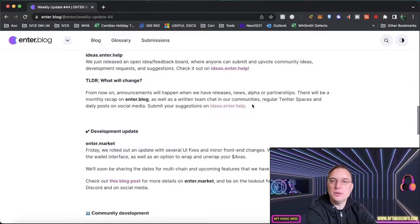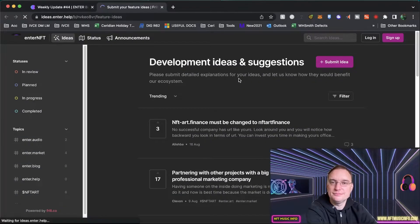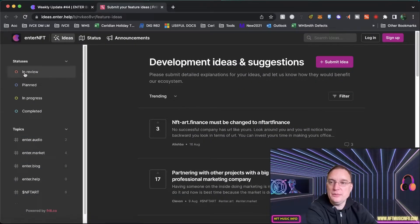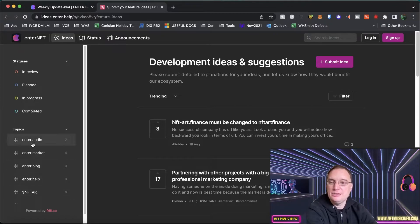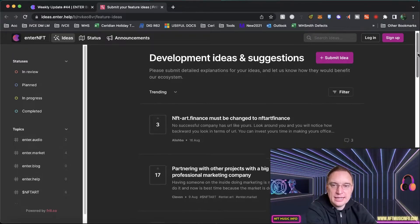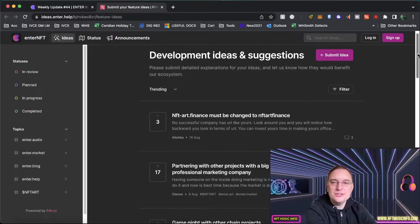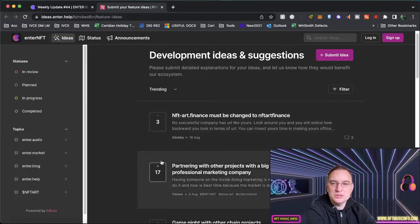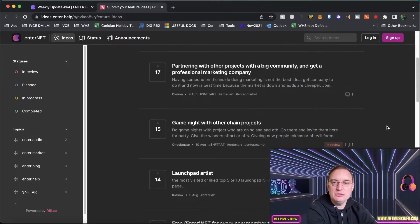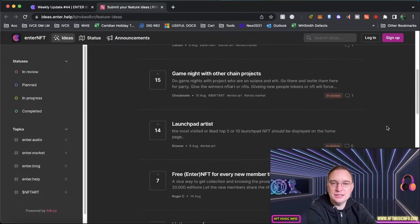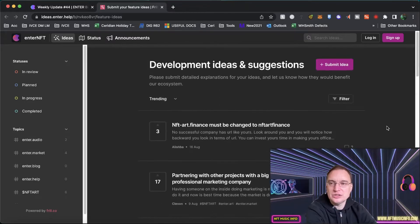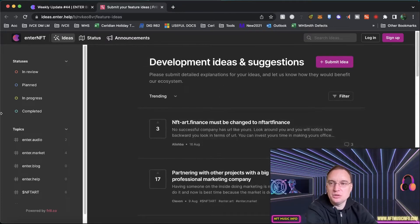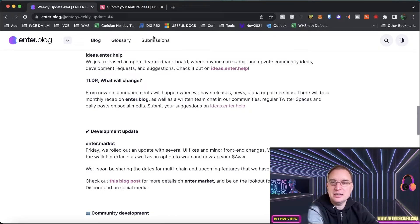Let's have a very quick look at that now. So here we are. We've got all of the ones in review, planned, in progress and completed. They're also tagged as well. I like this because this is something that I haven't encountered before. These are some of the suggestions that there are and you can see which ones are trending, which ones are upvoting. So if you're interested in NFT Art Finance, this is certainly a good place to go to, to actually see what's going to be happening.